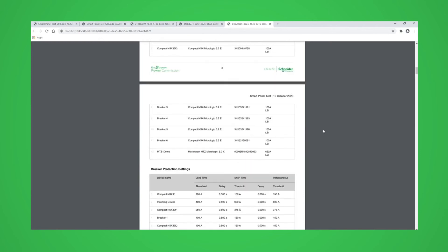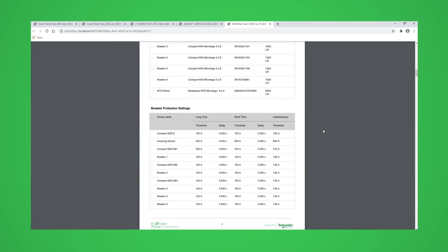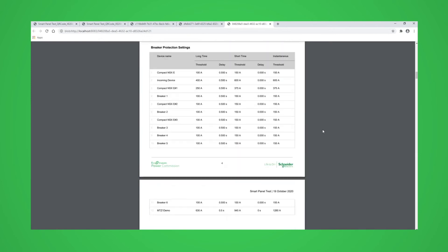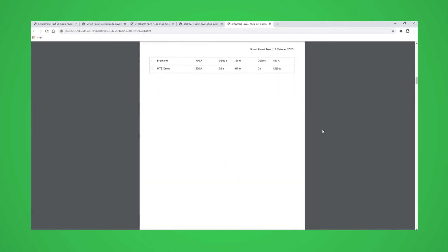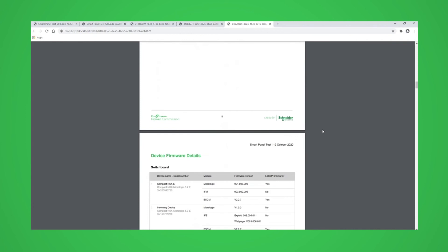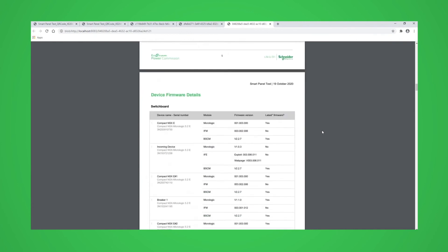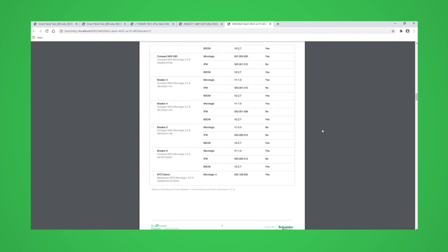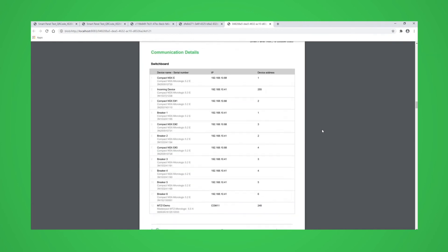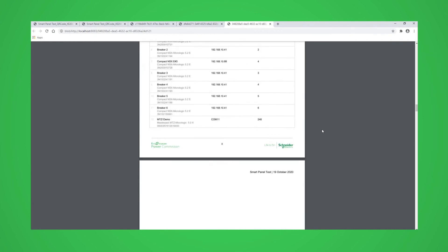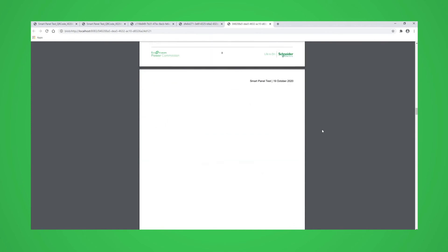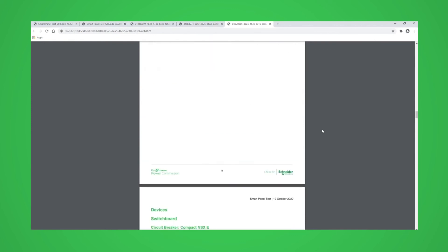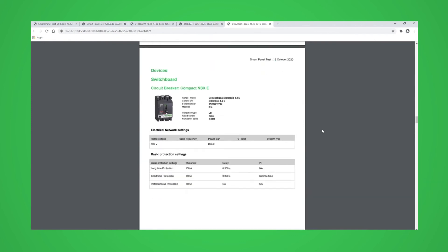It will also contain project settings, device firmware details, communication details, and device information for each device in the project.